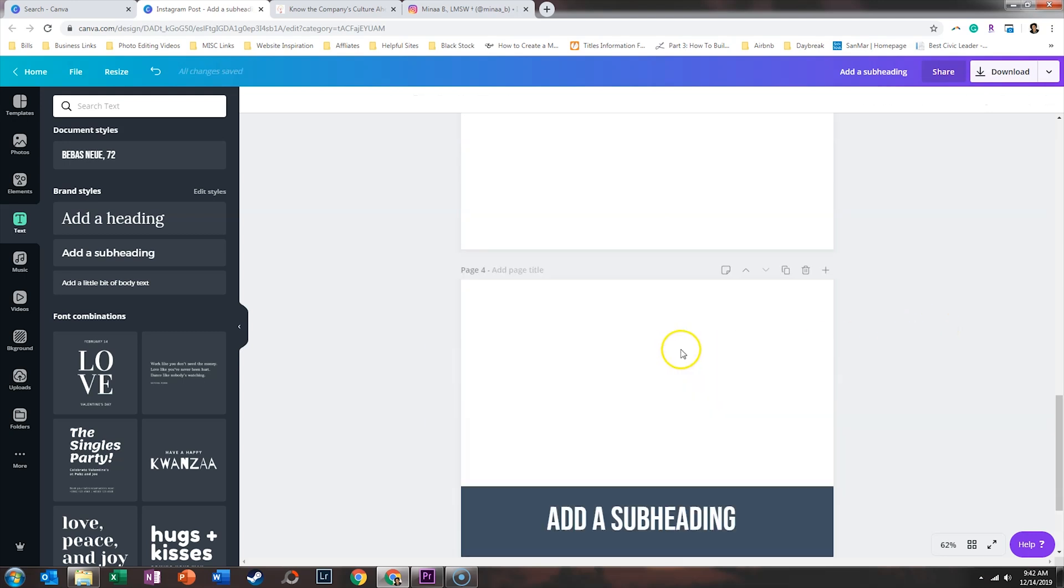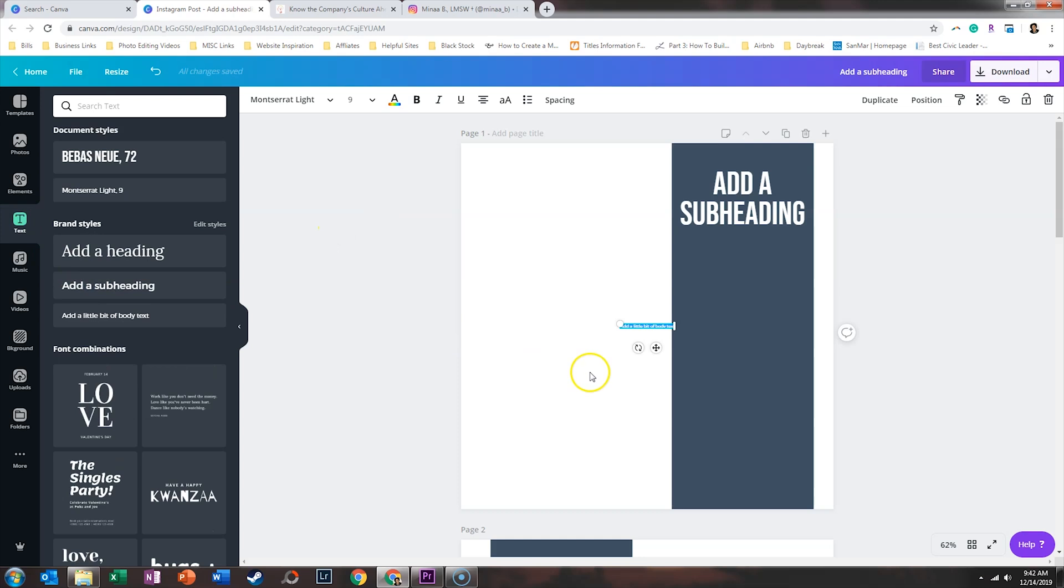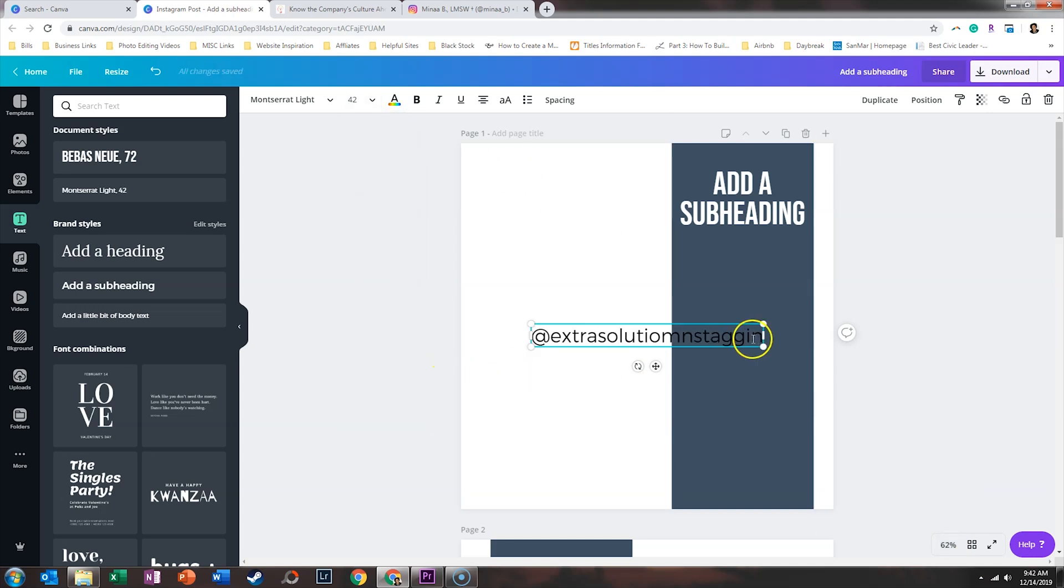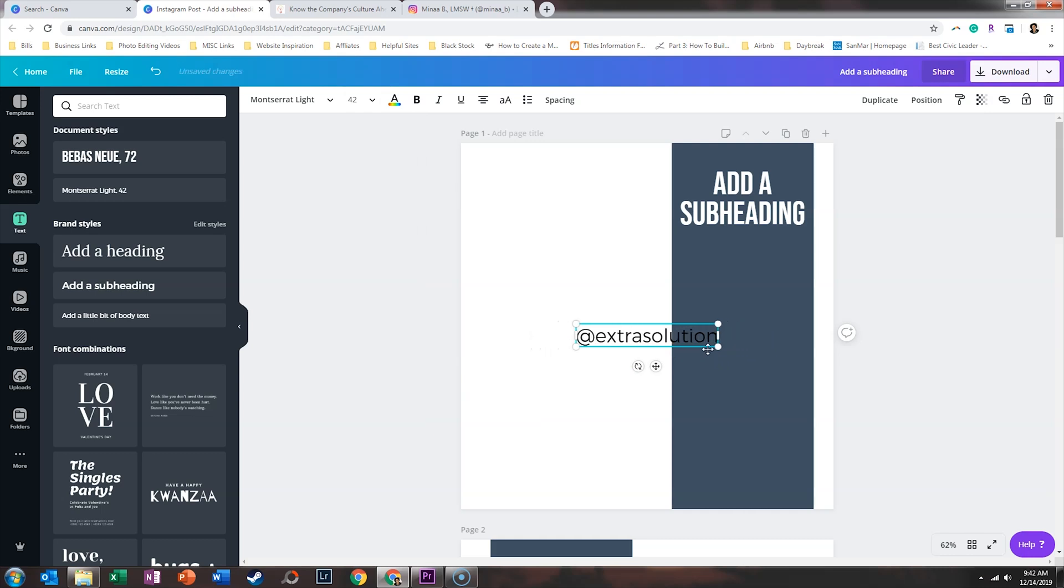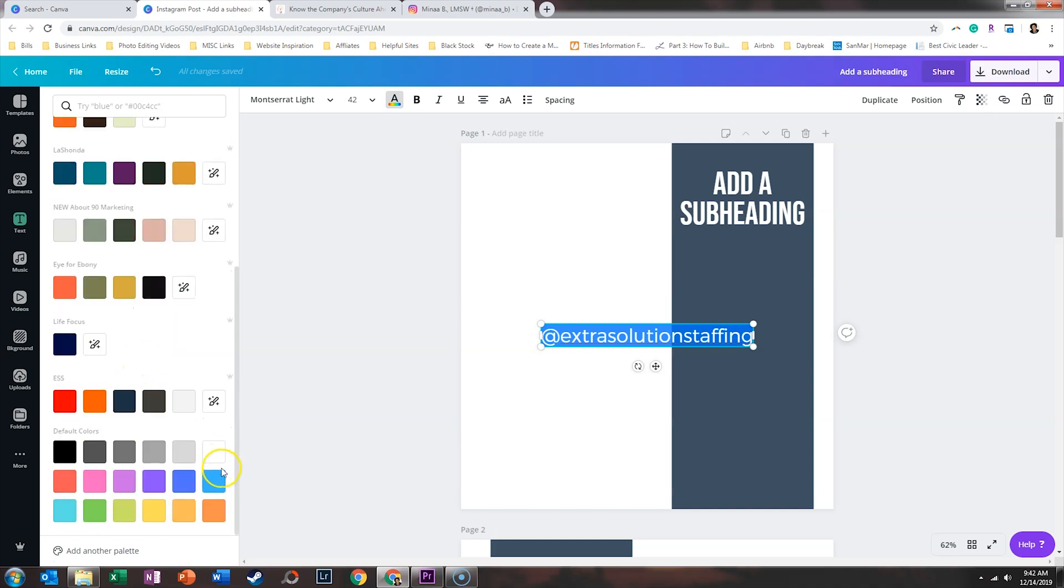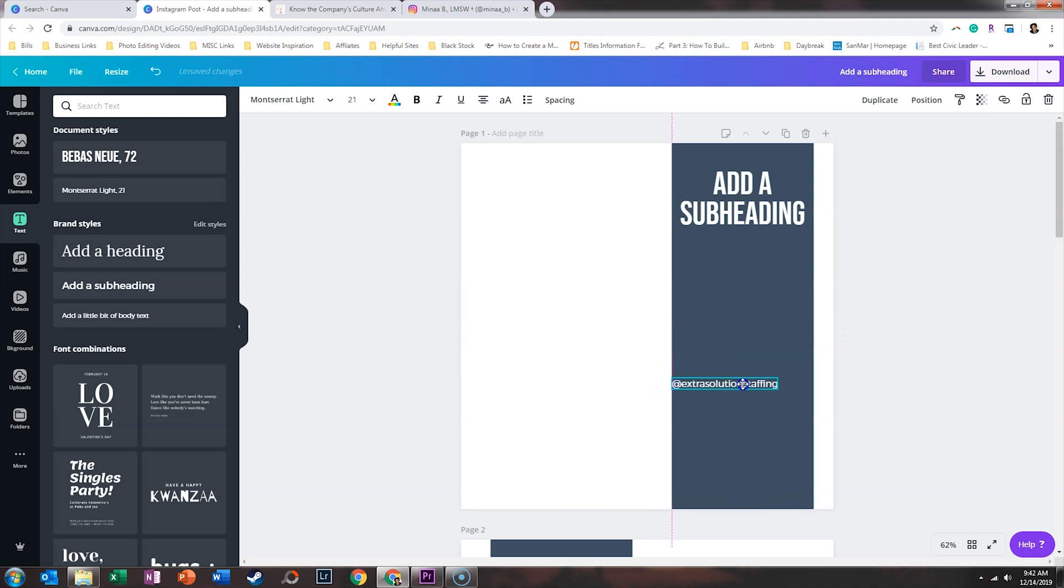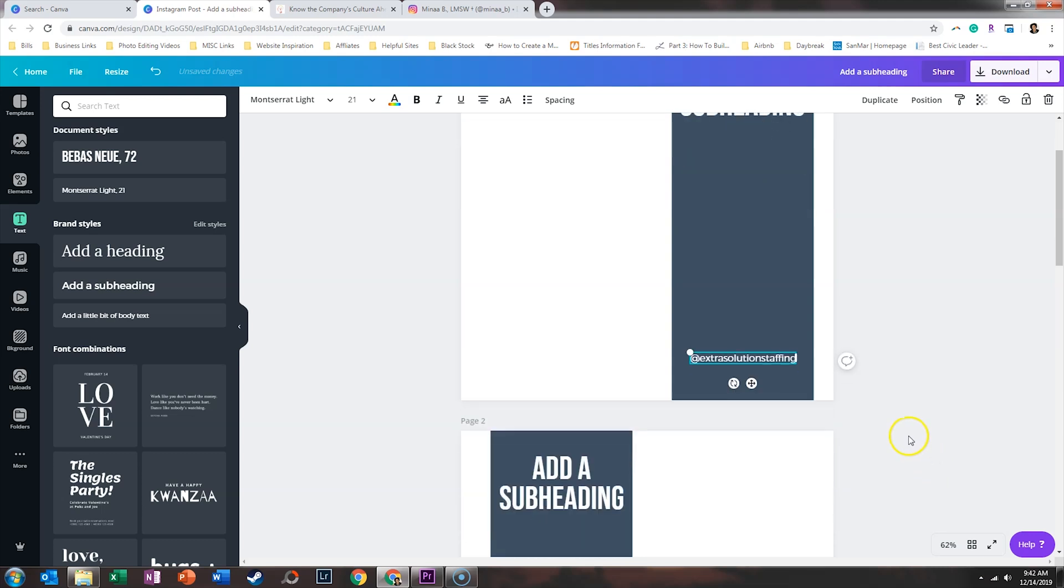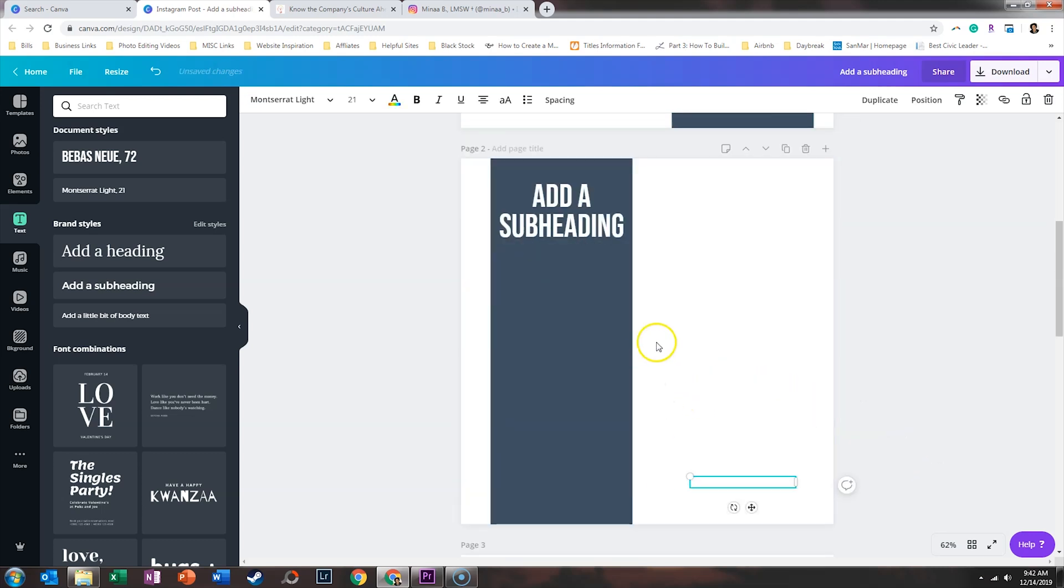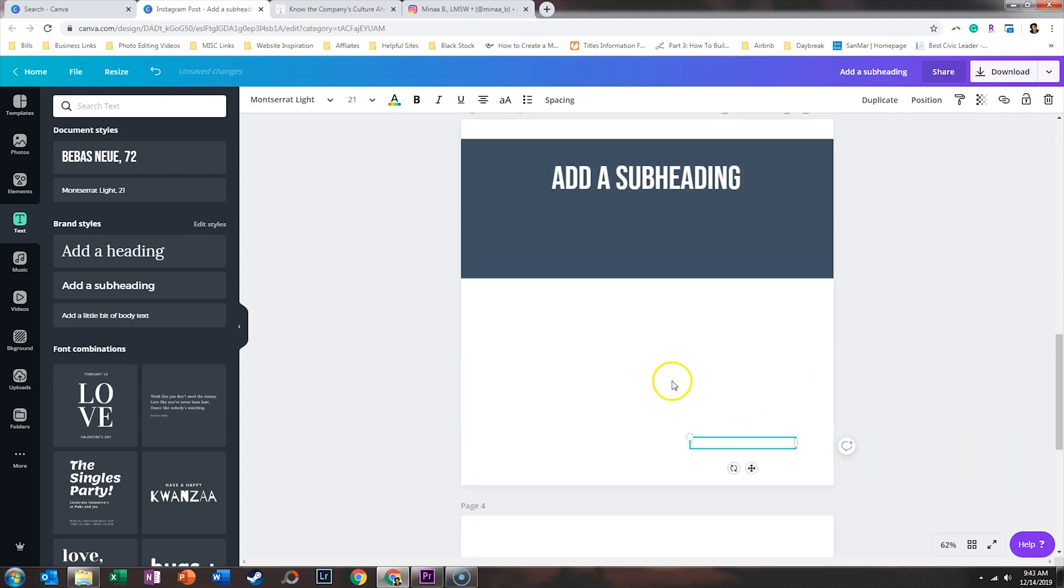Now, I want to make sure that their handle goes on all of these. So we're going to go back and add a bit of body text and we're going to say at extra solution staffing and we will make this bigger so we can read what we're typing. And again, we want to go ahead and make that white. And this is OK if this is pretty small. And so this will help redirect traffic to their Instagram account. So if people re-share this in their Instagram stories, people will know where the quotes came from.